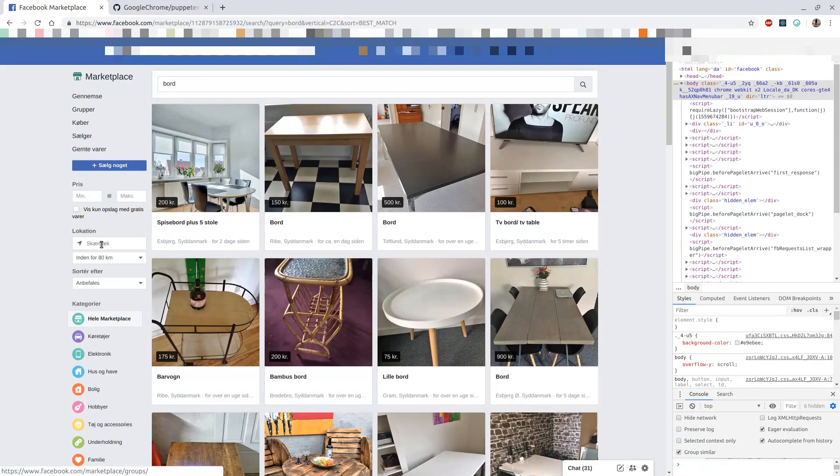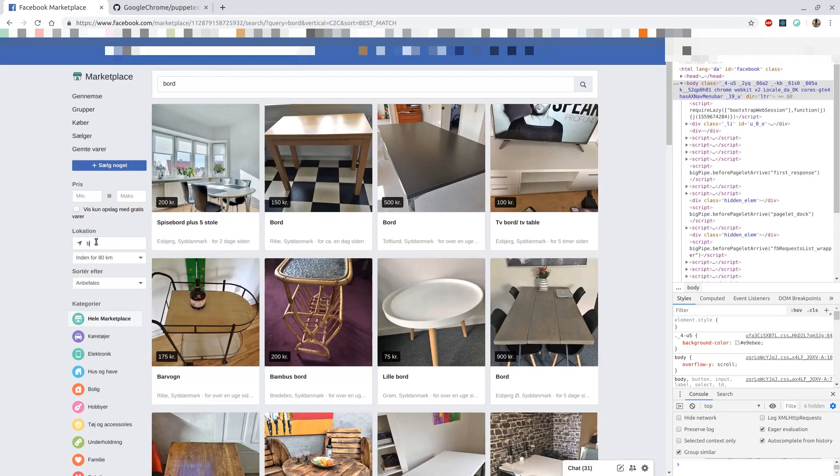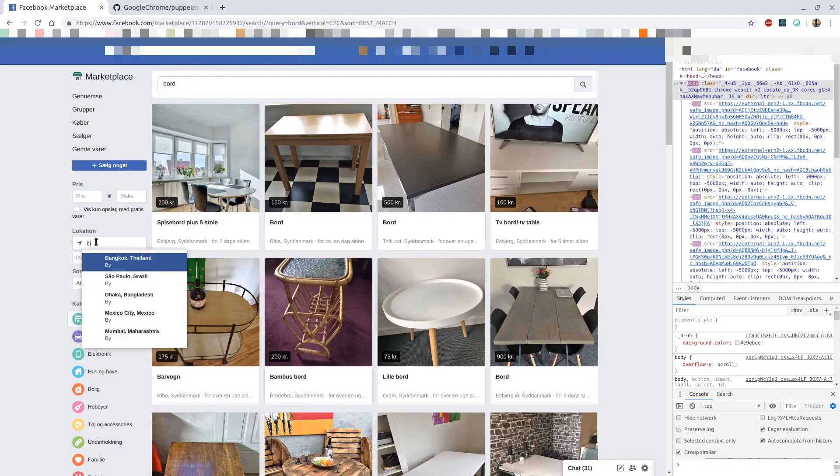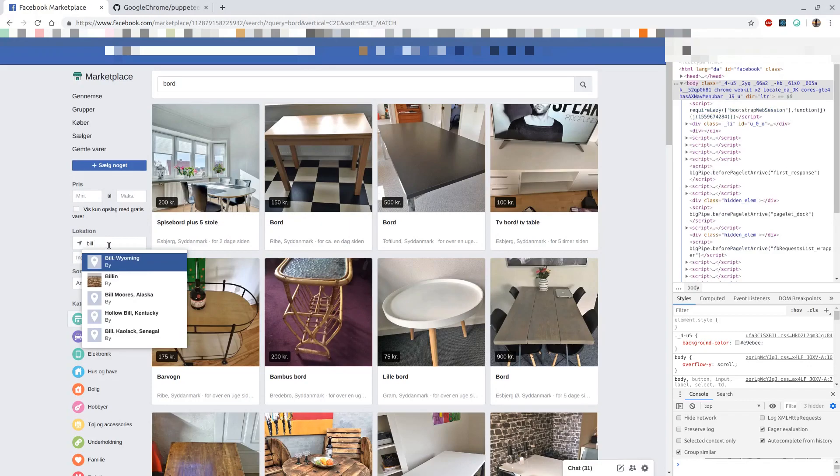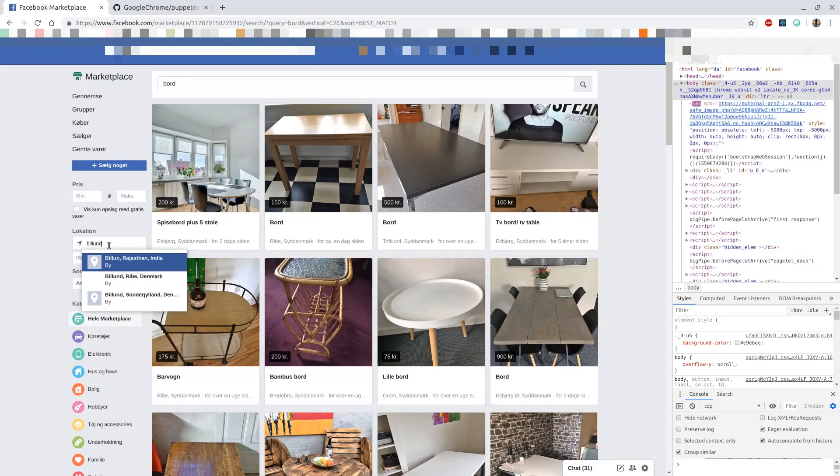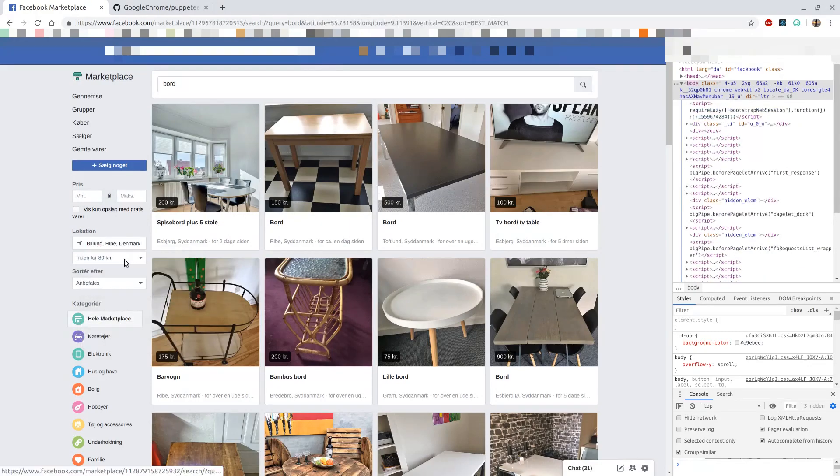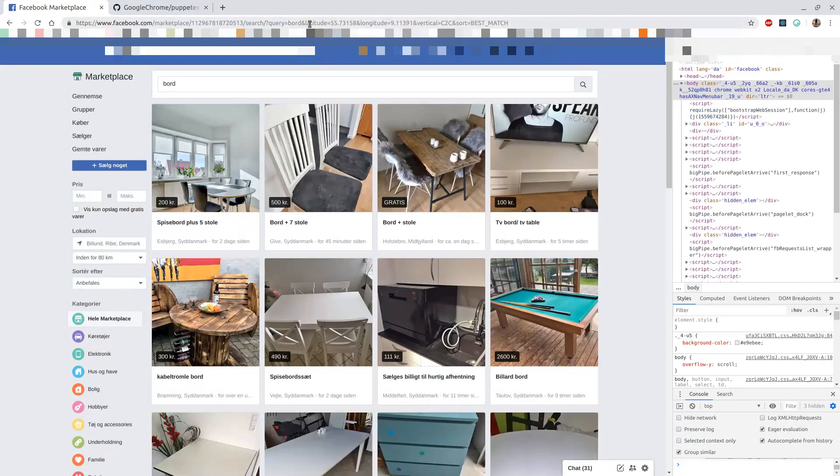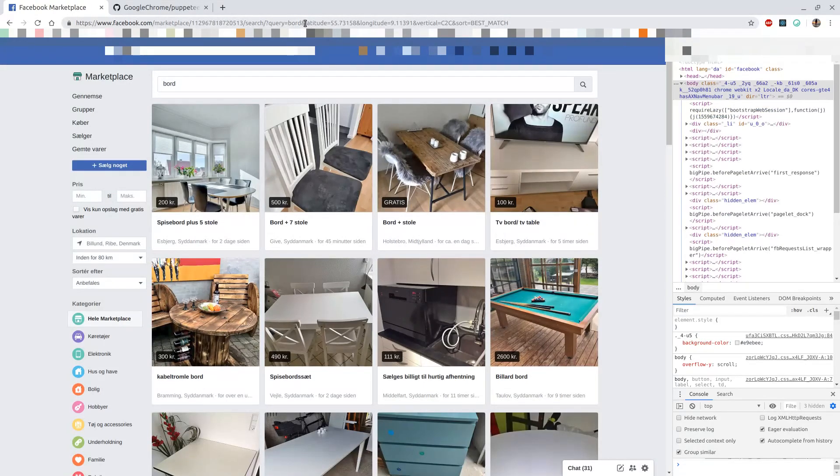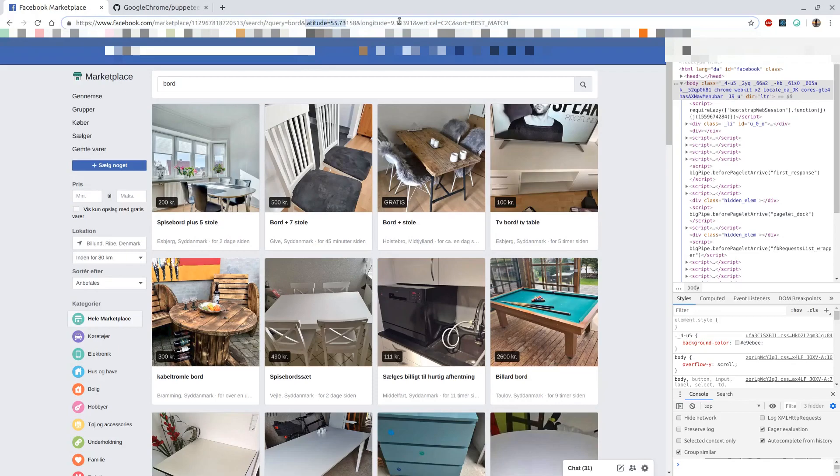What I figured out was that if I add a location here, say I add a Danish city Billund, it would add an additional query parameters up here, being the latitude and the longitude.